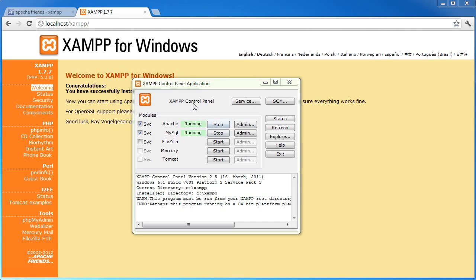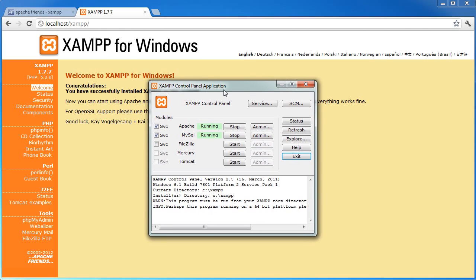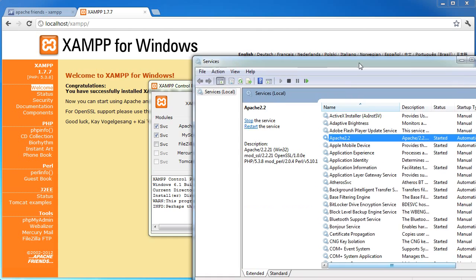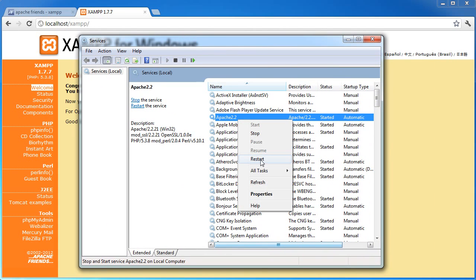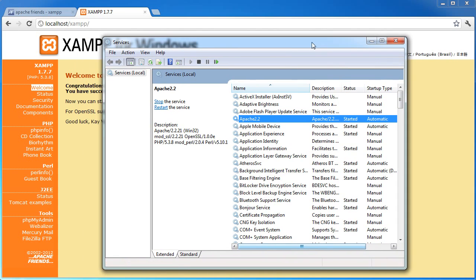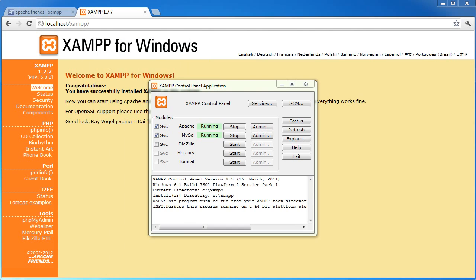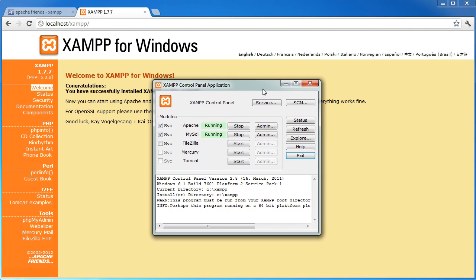So you can either do this from this control panel, which I've found to be a bit dodgy. It doesn't work as well as perhaps you'd like it to. So this is why I run a services, so I can just hit restart and that will restart that particular service.